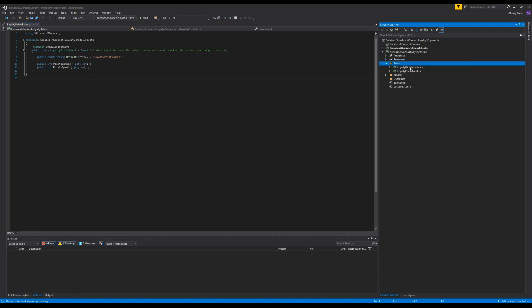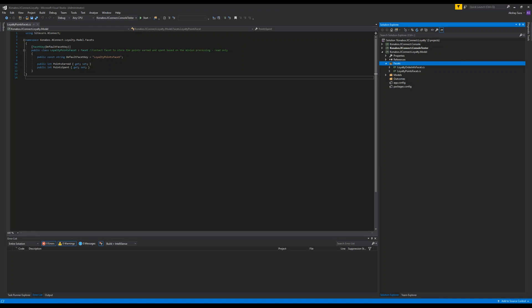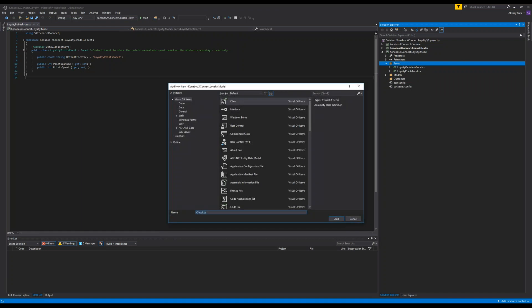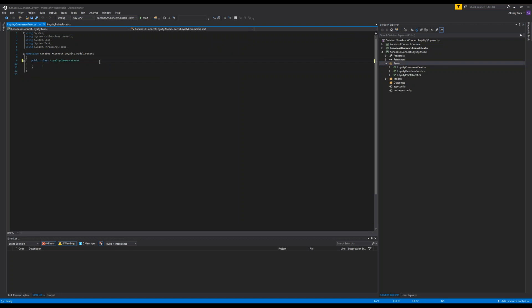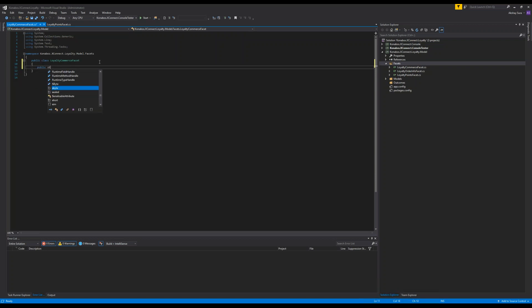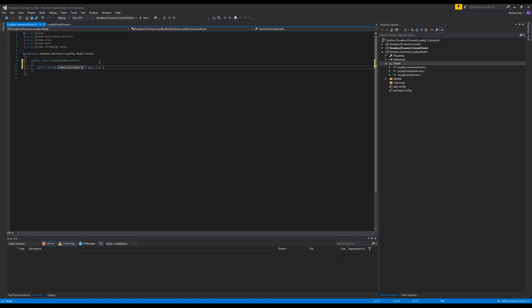So I'm going to try to add that right now. I'm going to add a new class. I'm going to call it loyalty commerce facet. I need the customer ID. I'm going to just change it to commerce customer ID.